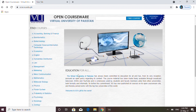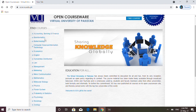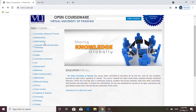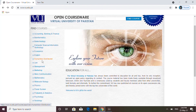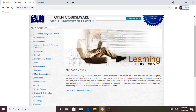Agar aapko iska introduction padhna hai to yeh yahan pe given hai ke 'Education for All' — matlab yeh completely free hain. Aap jo chahein jis field se related hain seekh sakte hain. Yahan pe maine aapko ek particular field ke baare mein bataya hai jo ke humari field hai — accounting, banking, finance, auditing se related. Aap yahan se dekh sakte hain ke kitni fields given hain — mathematics, physics, aur different kisim ki fields.